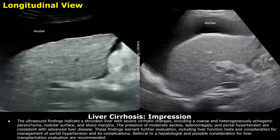This is the impression: the ultrasound findings indicate a shrunken liver with severe cirrhotic changes, including a coarse and heterogeneously echogenic parenchyma, nodular surface, and sharp margins. The presence of moderate ascites, splenomegaly, and portal hypertension are consistent with advanced liver disease. These findings warrant further evaluation including liver function tests and consideration for management of portal hypertension and its complications.